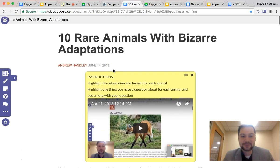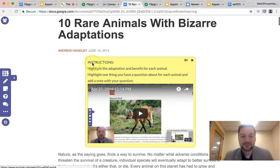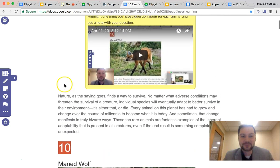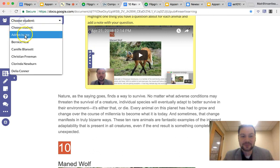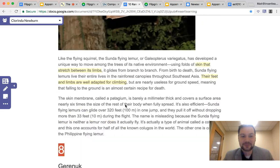For our last fun use case, we're going to do our super app smash — combining Screencastify, Insert Learning, and Flipgrid all together. I actually used Screencastify to make my instructions here. This is a really cool article about bizarre animal adaptations that I've used with my students. I give them instructions to read through and highlight the animal's adaptation and the benefit of that adaptation. As a teacher, I can click through and see what they're actually highlighting in real time with Insert Learning.